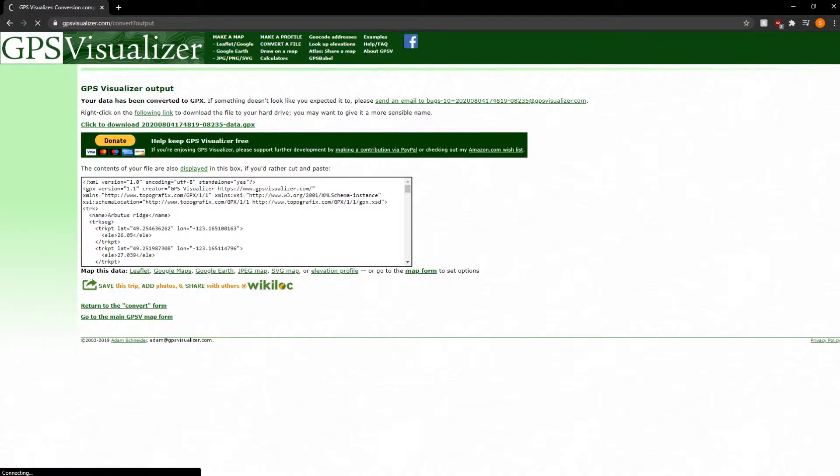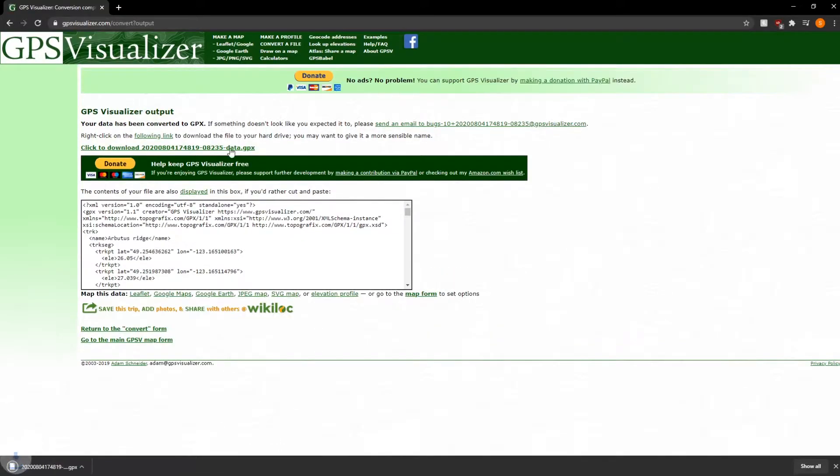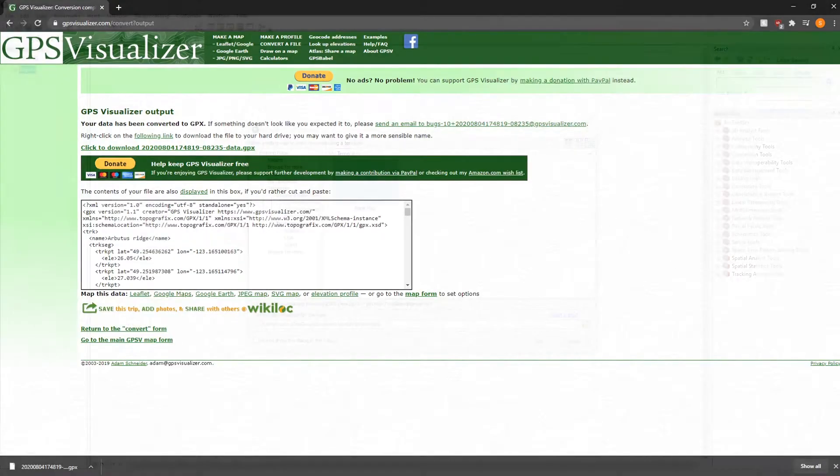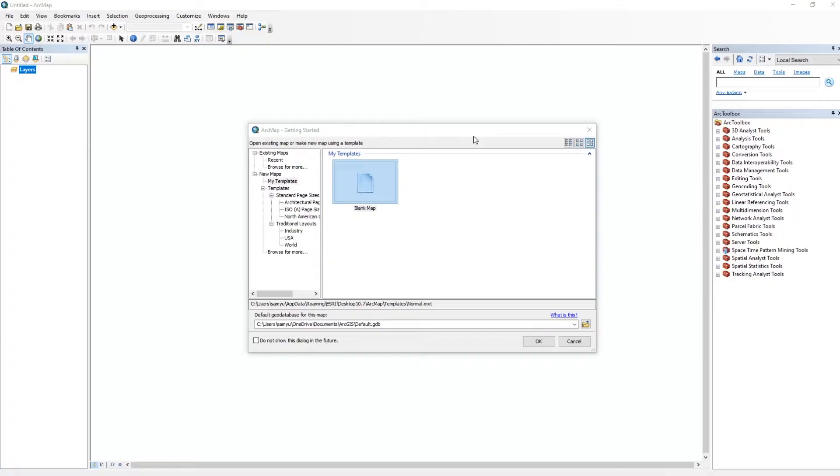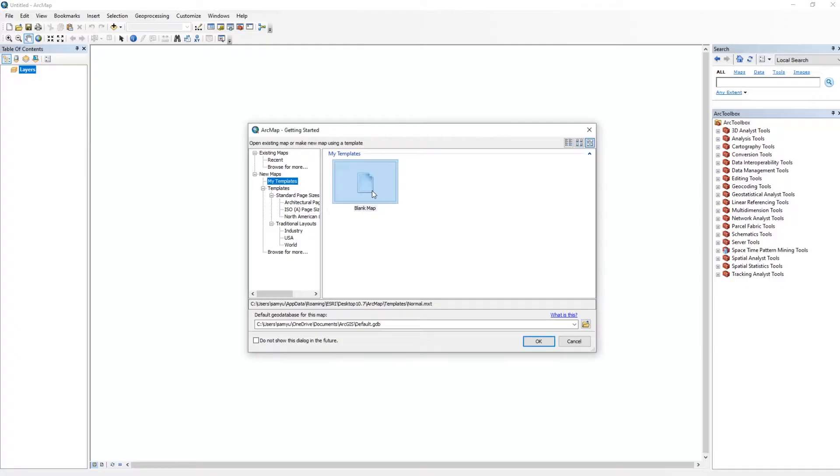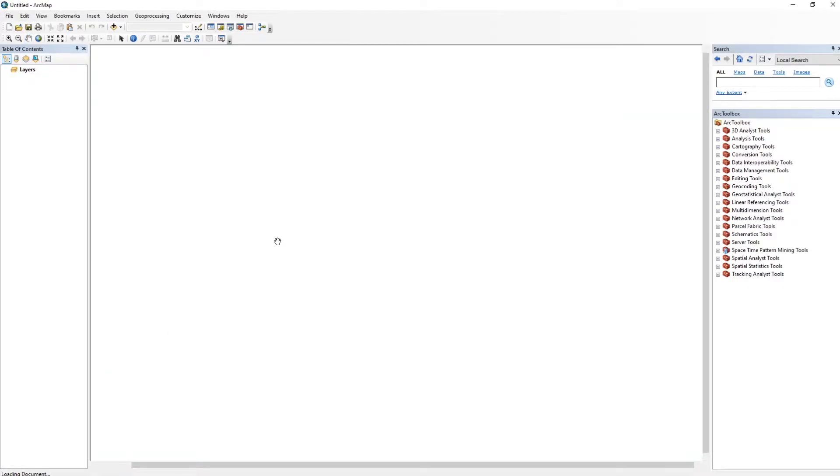And we're going to go ahead and just download this. Now after you've downloaded this, we're going to move into the next step. Okay, now that we have everything converted, we're going to head into ArcMap. If you guys don't have ArcMap, there's a 21-day free trial that I'll put in the description. Otherwise, you can also use QGIS, which I've never personally used but I've heard a lot of good things about it. It is a free program compared to ArcMap which is not. So we're going to go ahead and just open a blank map on ArcMap.